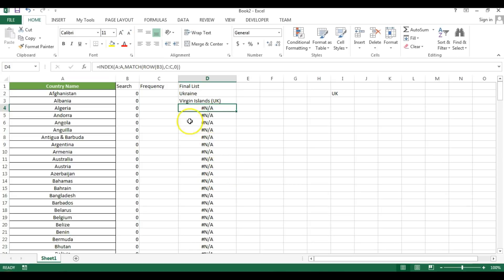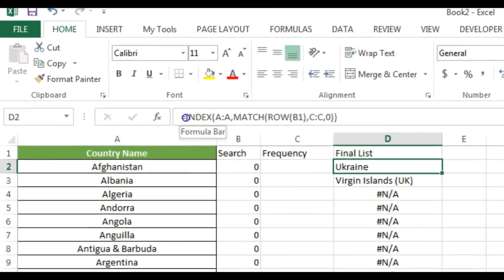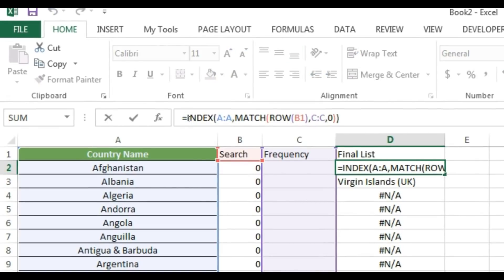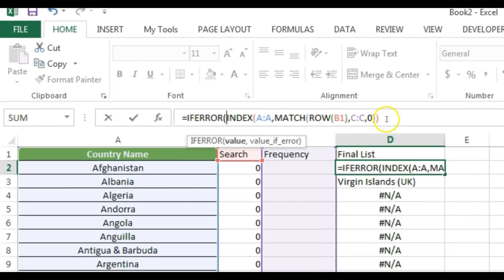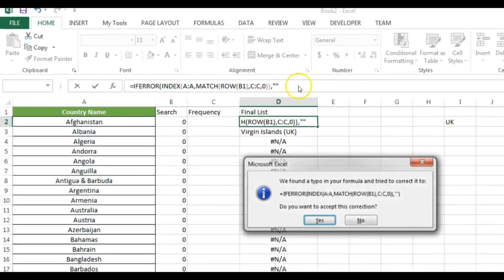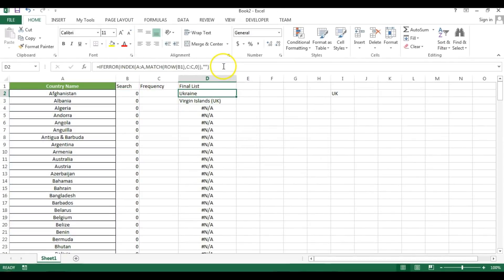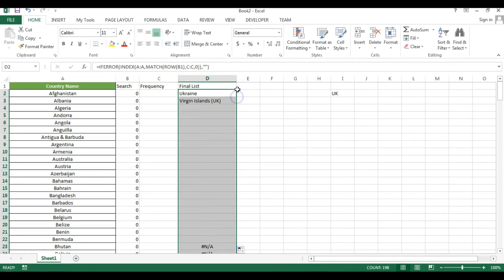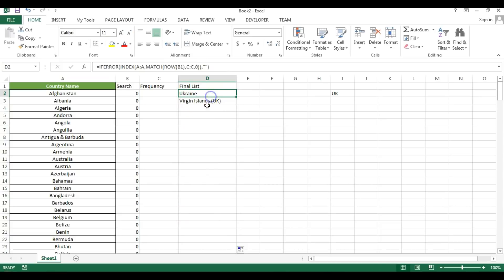When there are no more matching entries, INDEX/MATCH returns an error, so I'll wrap the entire formula with IFERROR to show blank instead of an error. Fill this down. We have now created the final filtered list.